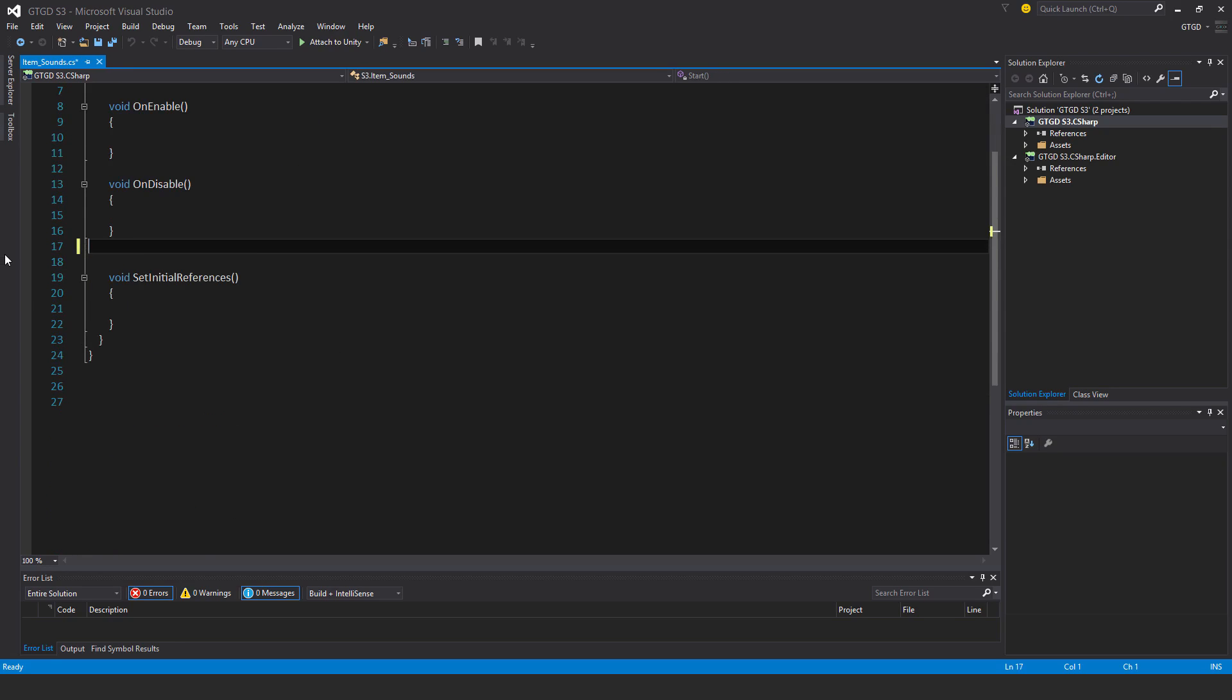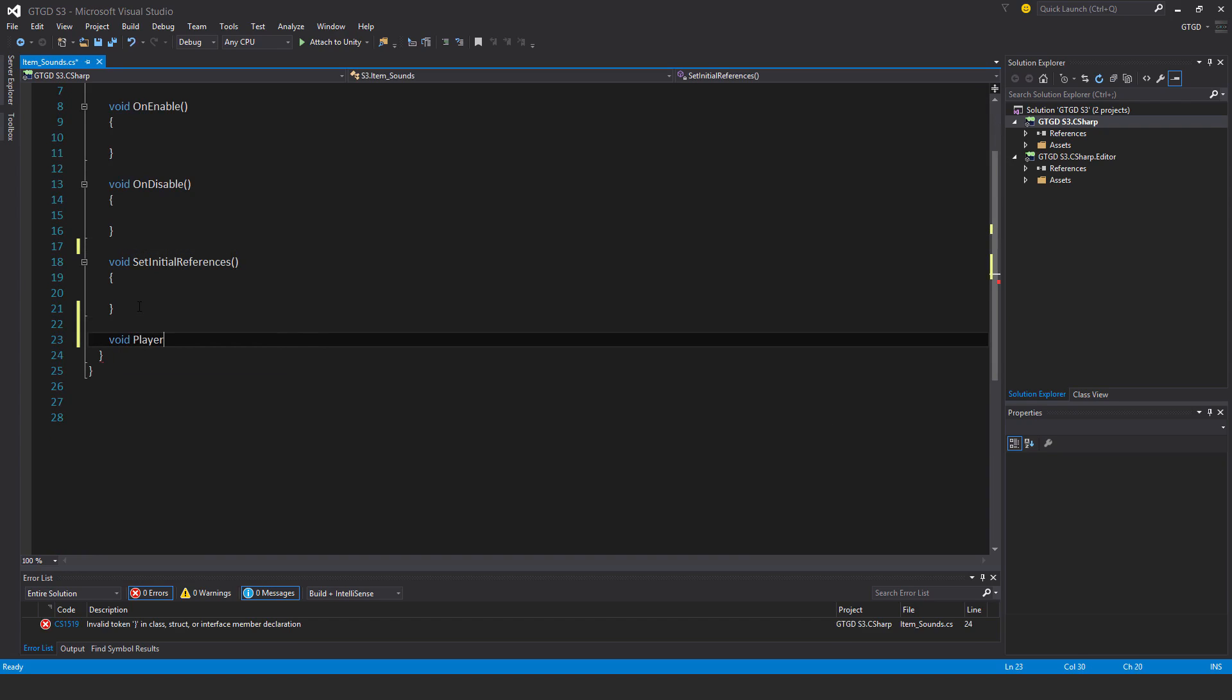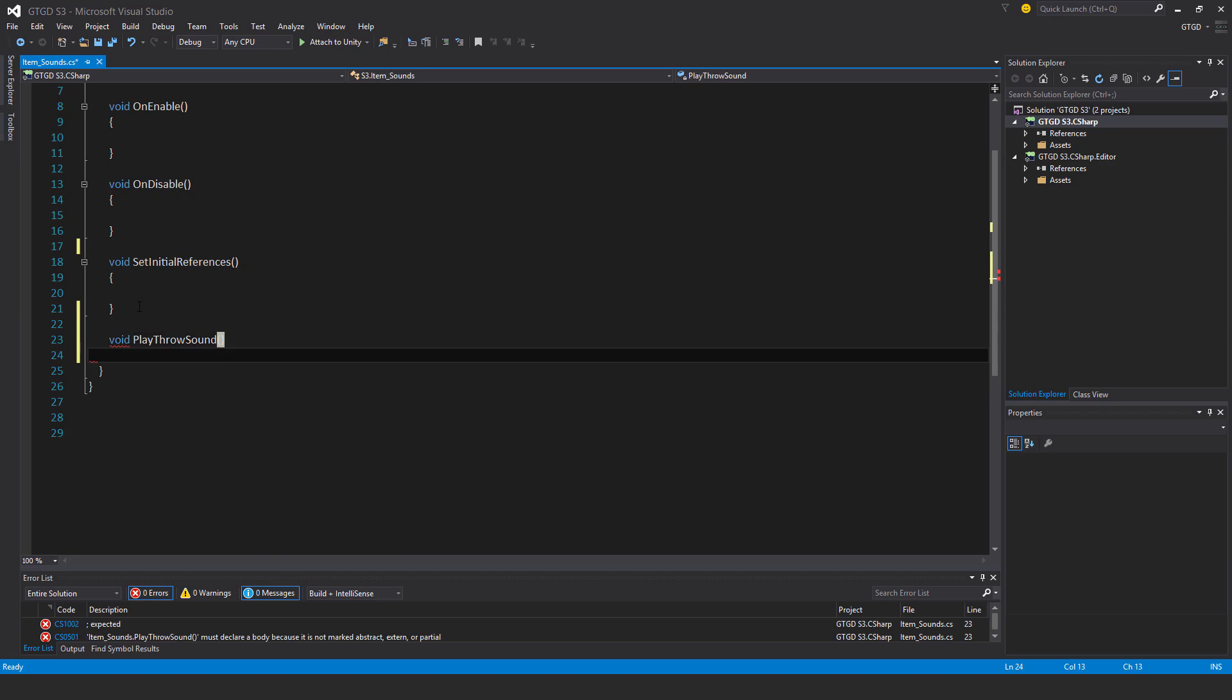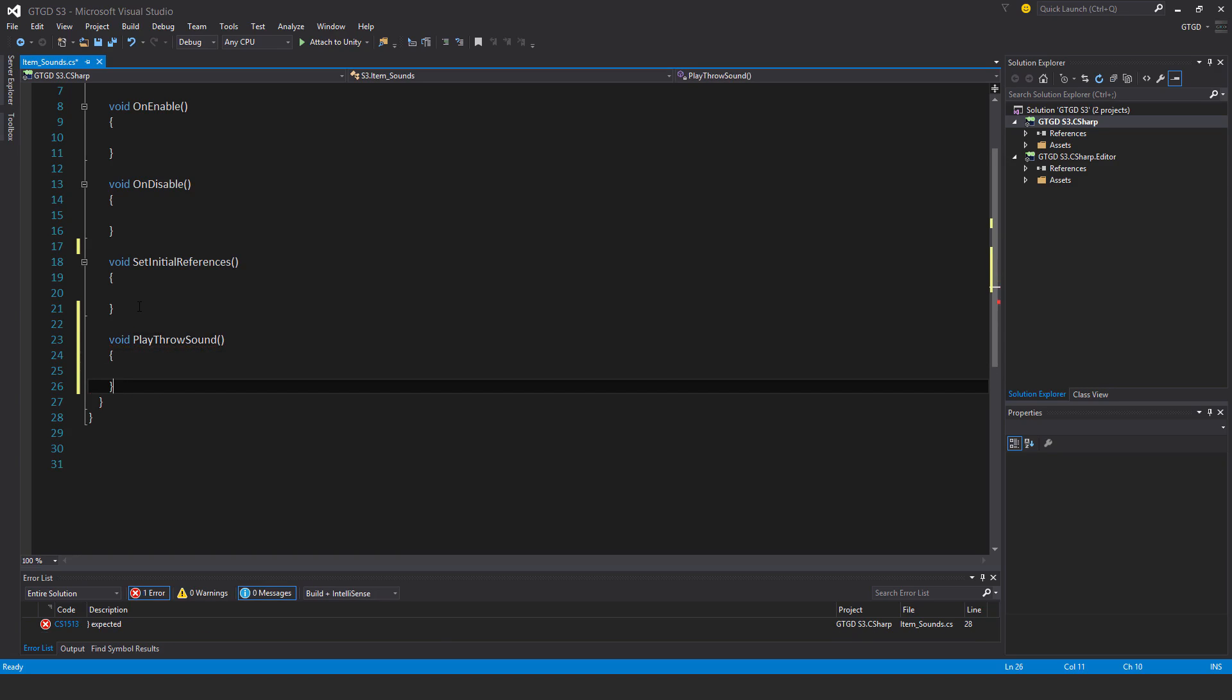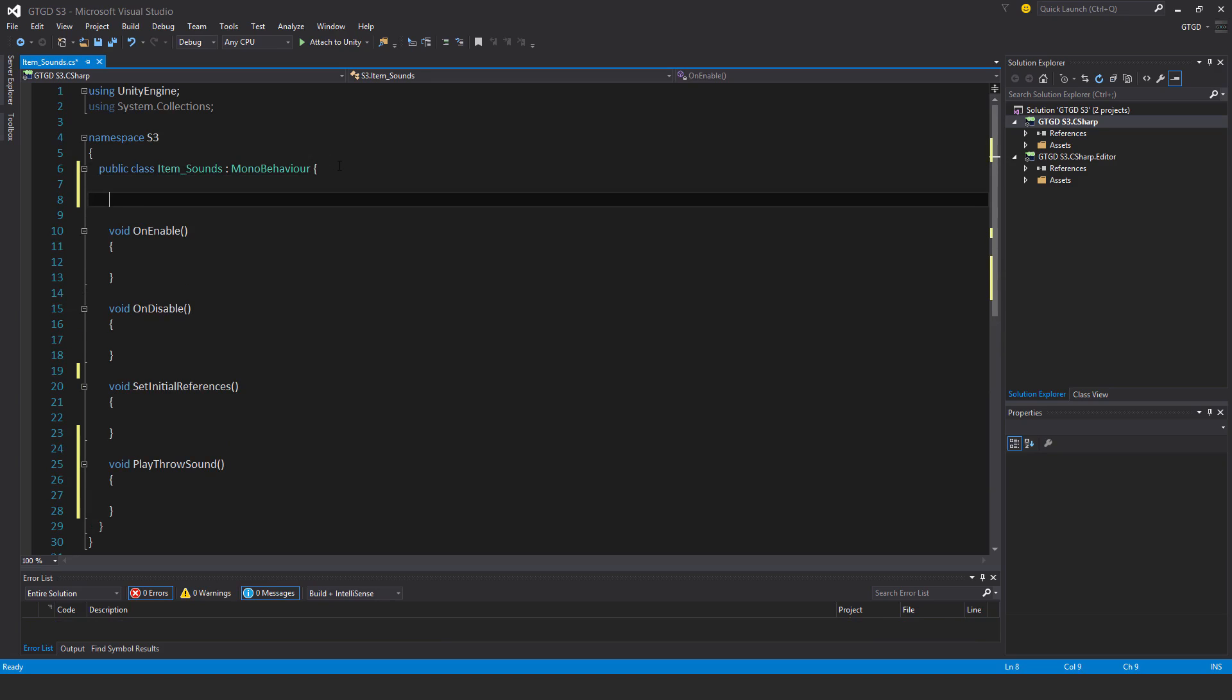I won't need the start and update methods. And I'll just have here Void Play Throw Sound. Now you could expand this script and make it so that you also play a pickup sound. I'm just going to keep it really, really simple.